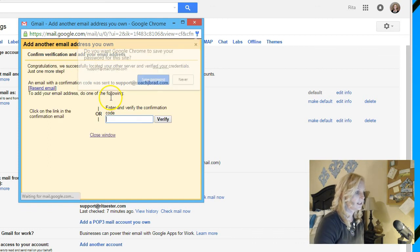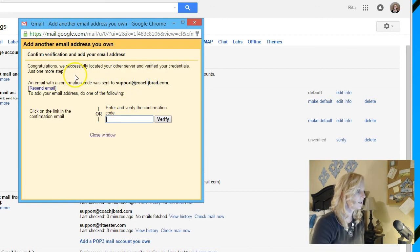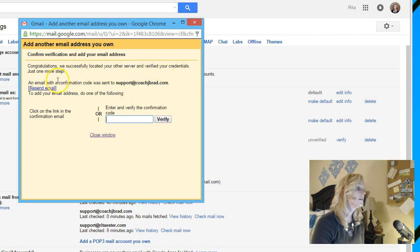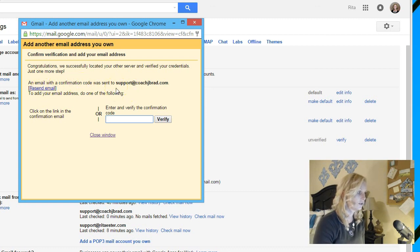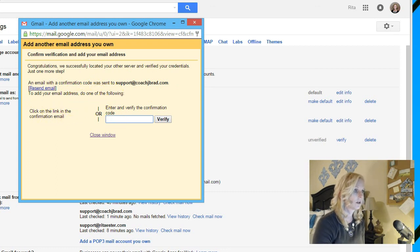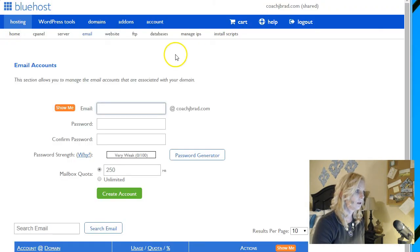So the next thing that it says is, so I want to save the password. We successfully located your other server and verified your credentials. Just one more step. An email with a confirmation code was sent to support@coachjbrad. To add your email, do one of the following: click on the confirmation or enter the code. So let's go back to our Bluehost panel.